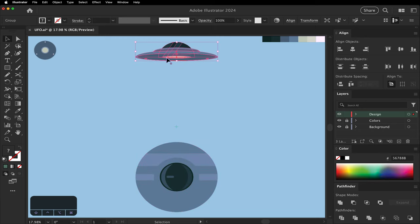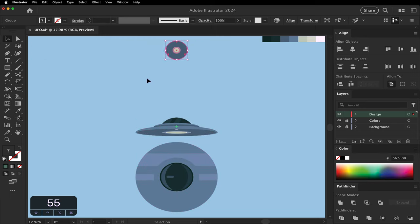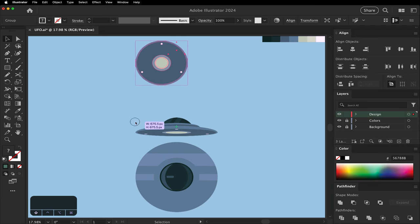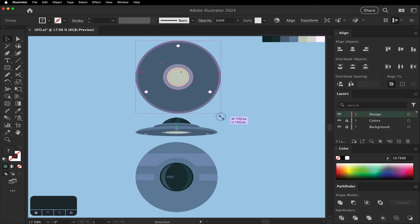You got your side view. You got your bottom view. Snap the edges to make them all the same size. And that's how you draw a UFO in Illustrator.